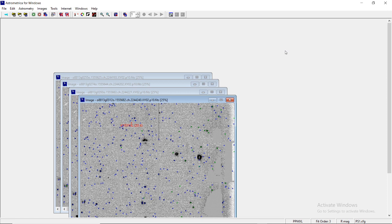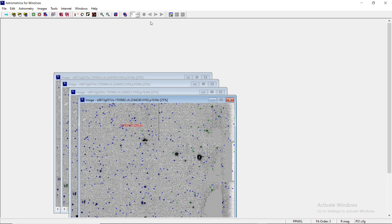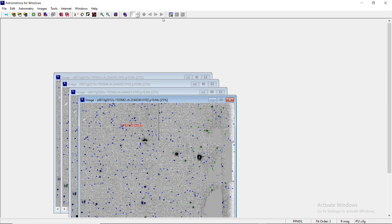So now we are going to do a blink utility scan. This is the option to blink current image, or you can use Ctrl+B on your keyboard. Once you start blinking, these four buttons will become colored. The left button is used to stop blinking with Ctrl+F9. The rightmost button starts blinking with Ctrl+F11.